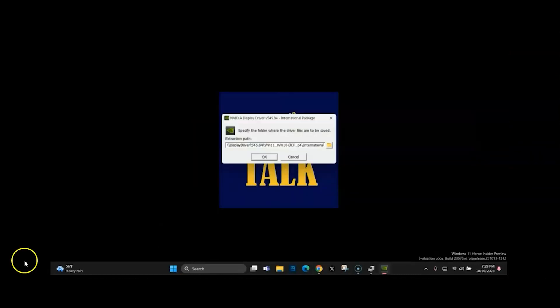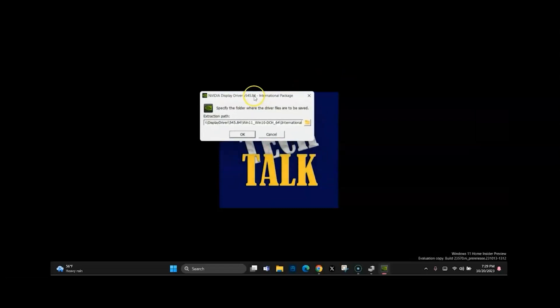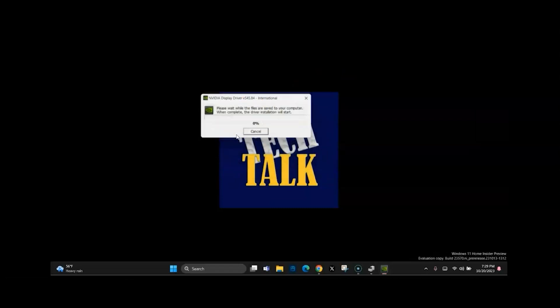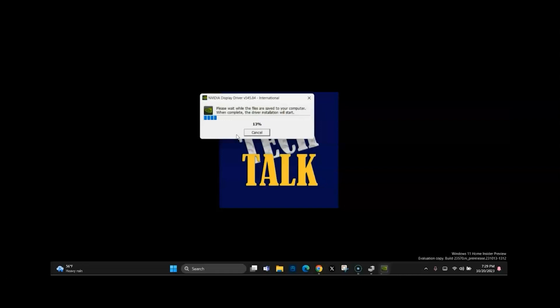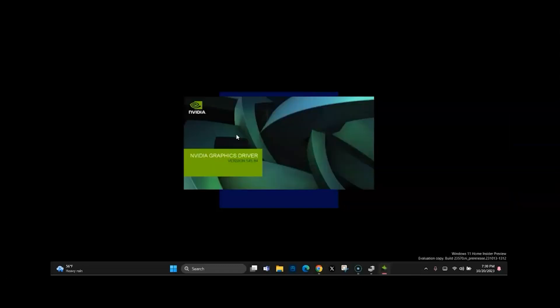And then once it opens, you can just go ahead and keep it exactly where it's at and go ahead and hit the okay button. And then this will just take a minute for it to run. The second part's a little bit slow.